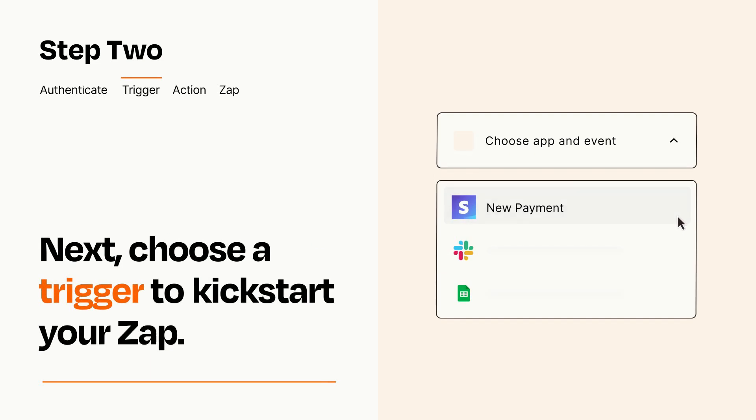Now let's set up your trigger, which is the event that starts your Zap. Pick the trigger event that you want from the list.